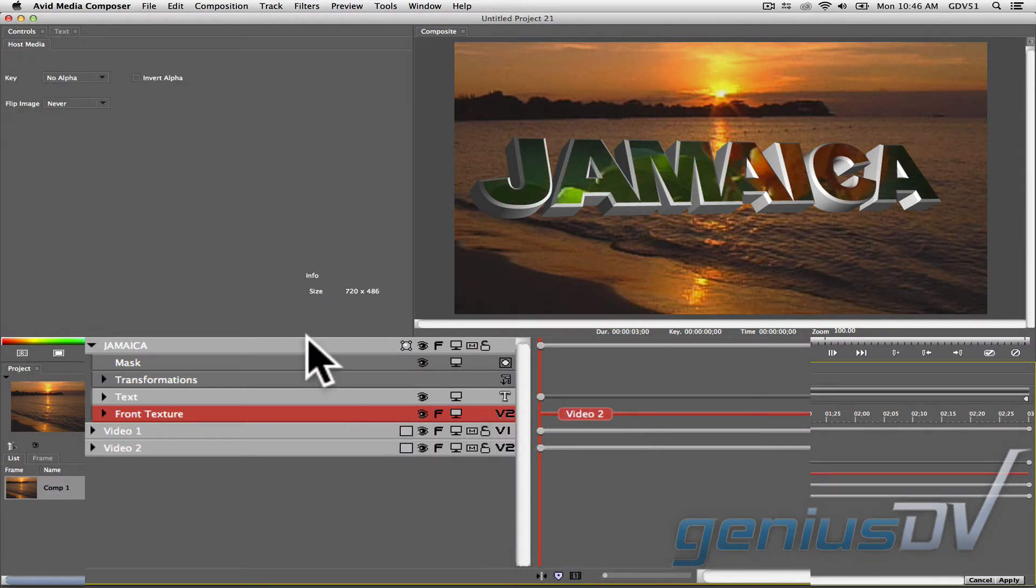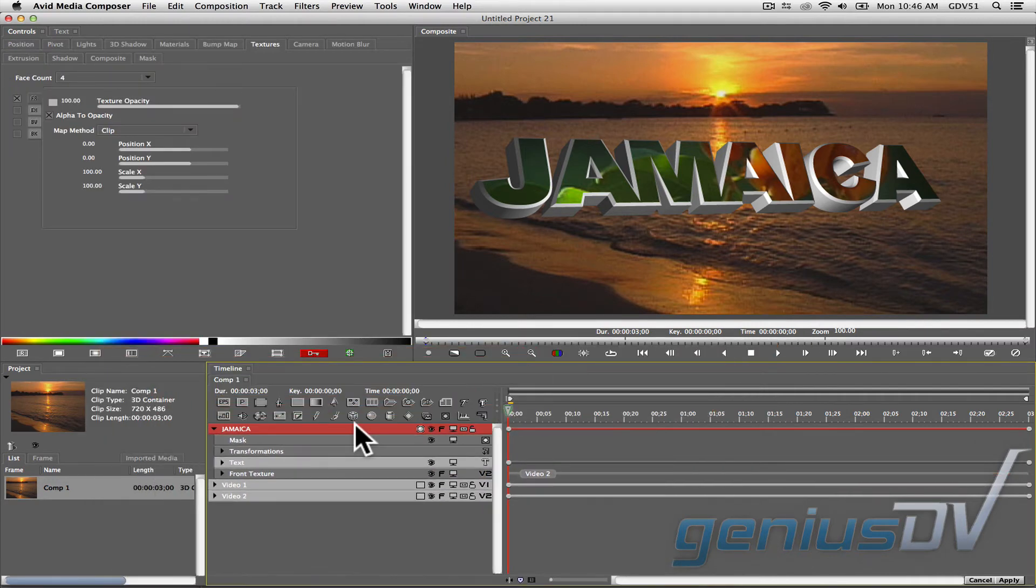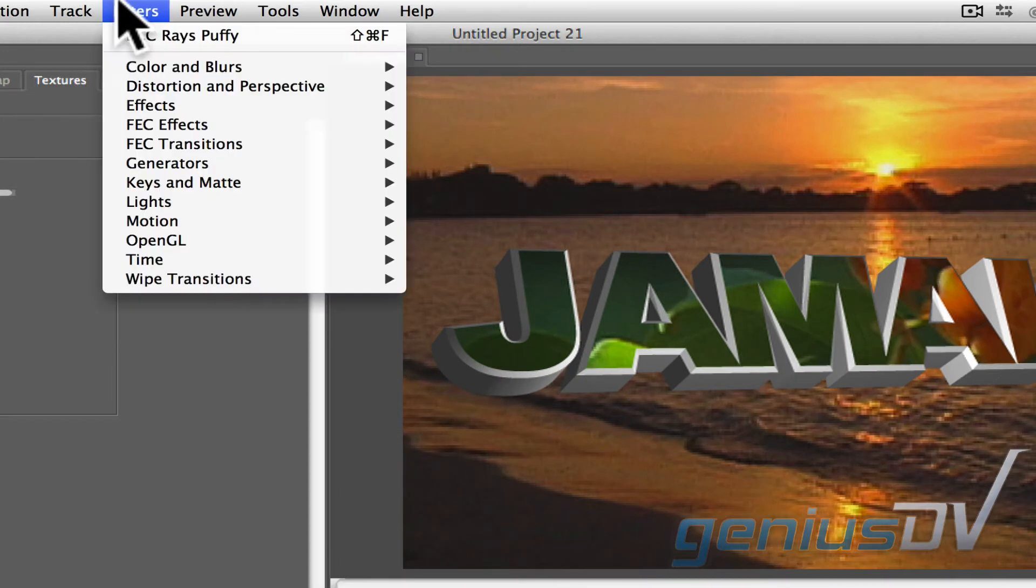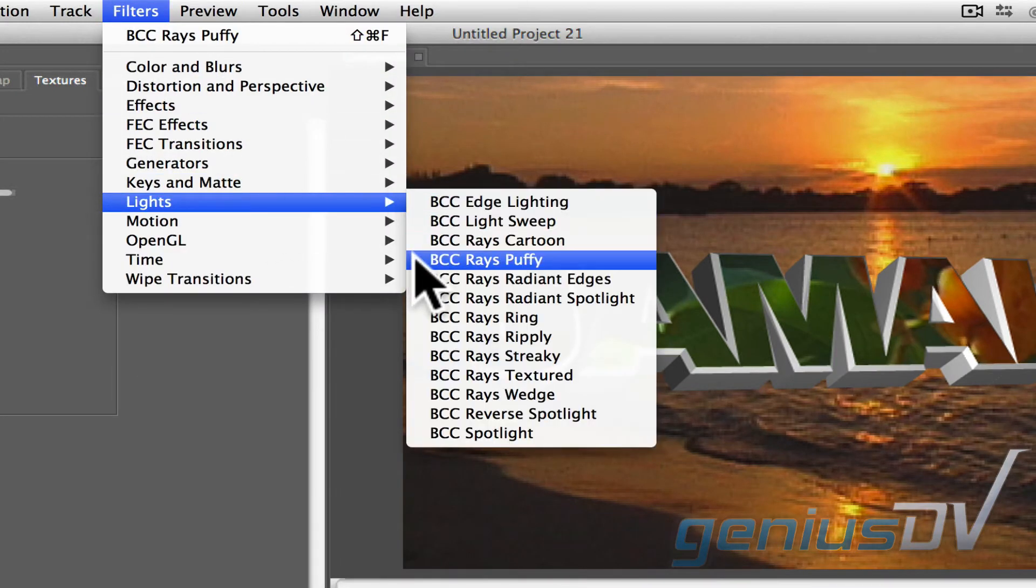Click back onto the 3D text layer in the timeline to highlight it. Now, for an added effect, navigate to the filter menu. Choose lights, BCC rays, puffy.